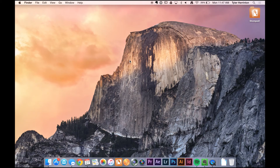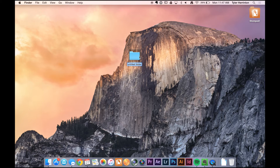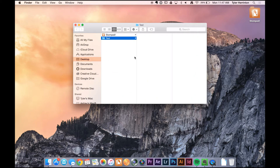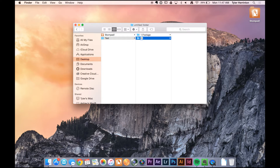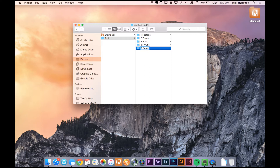Every time I get ready to import files from a project, I do the exact same thing: make a new folder and name it the title of whatever project — today we're just calling it 'test'. Within this folder, I build five folders: footage, project, audio, effects and stills, and export.